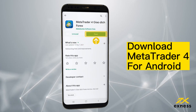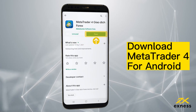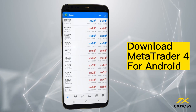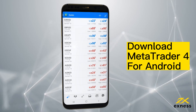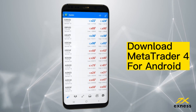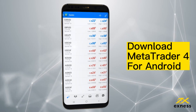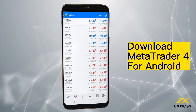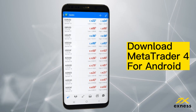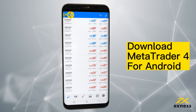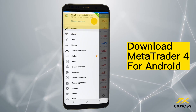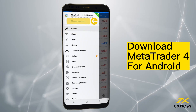Tap Open to start the application and let it complete its first-time startup process. Now you will want to log in, so tap the main menu and then Manage Accounts.